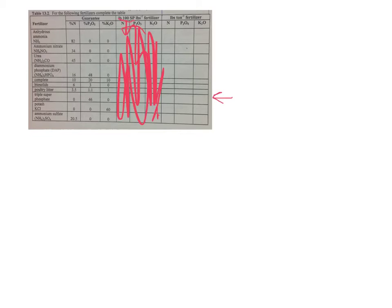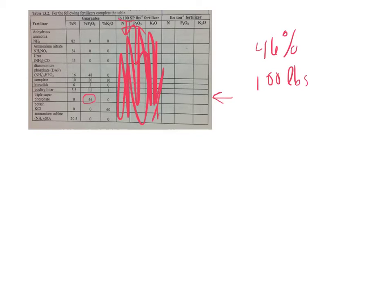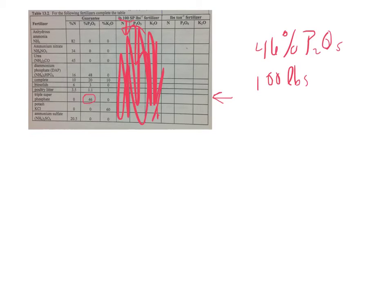If you had 100 pounds of triple superphosphate fertilizer, this analysis says that 46% of that is what we call P2O5. And this is what we, again like the other video said, we use this as our common terminology.